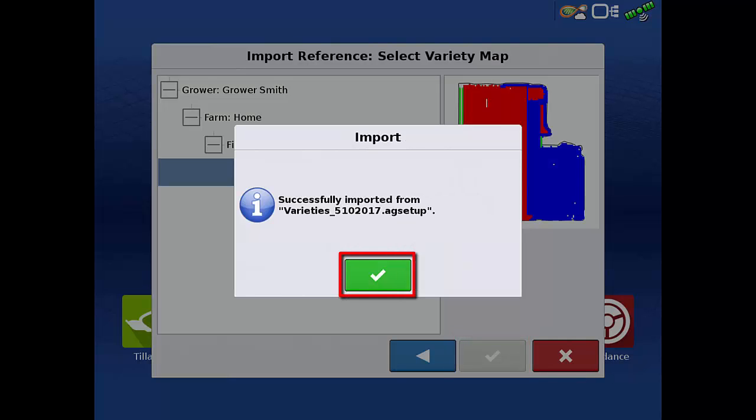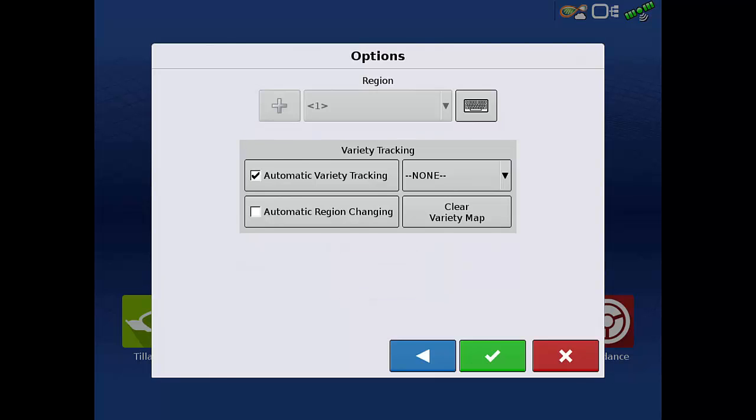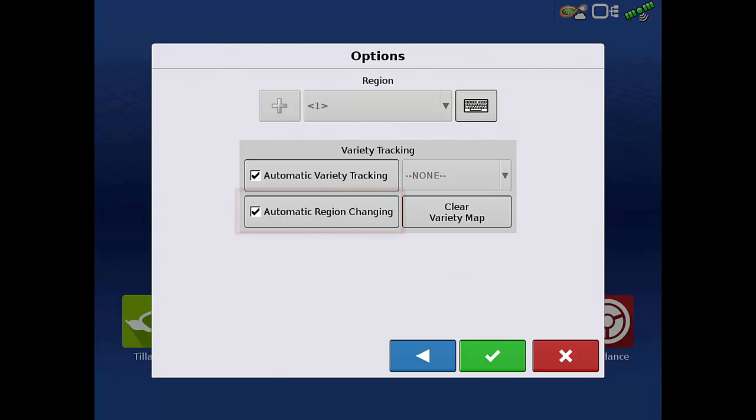Tap the green check acknowledging the successful import. This will bring you back to the region and variety tracking screen with automatic variety tracking checked. Also tap the automatic region changing box.